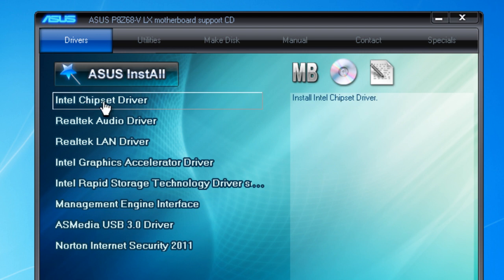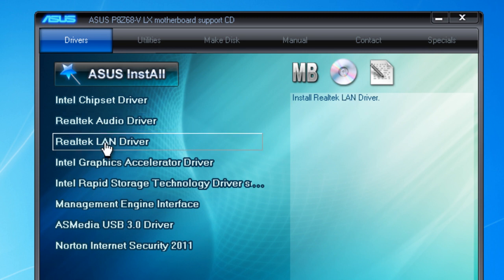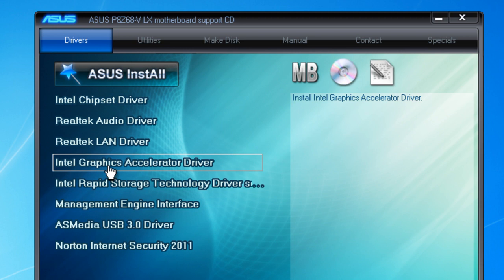The first one is the Intel Chipset driver, which controls your SATA bus, CPU bus, and USB bus lines so your motherboard will run efficiently with all input/output features. Next is the Realtek Audio driver, which is the audio controller for your on-board audio. After that is the Realtek LAN driver, which is the controller for your broadband internet and network connections. Then there is the Intel Graphics Accelerator, which runs in conjunction with your processor and controls your monitor settings.